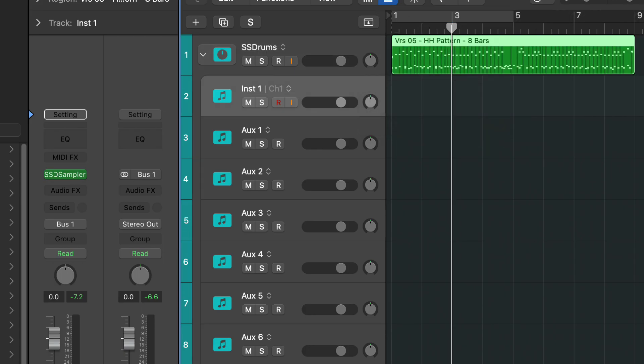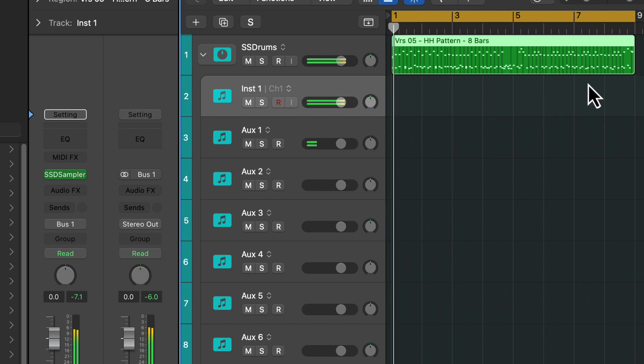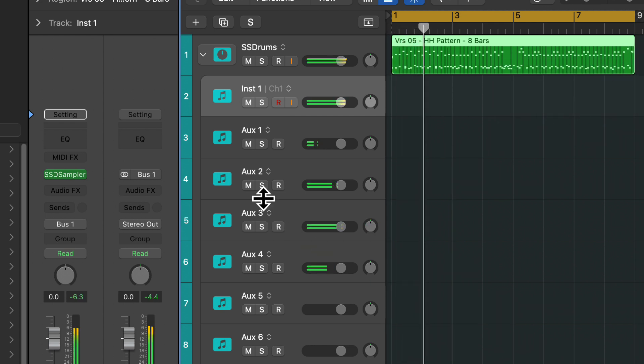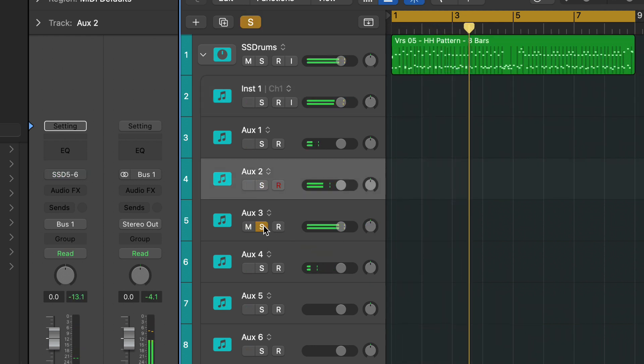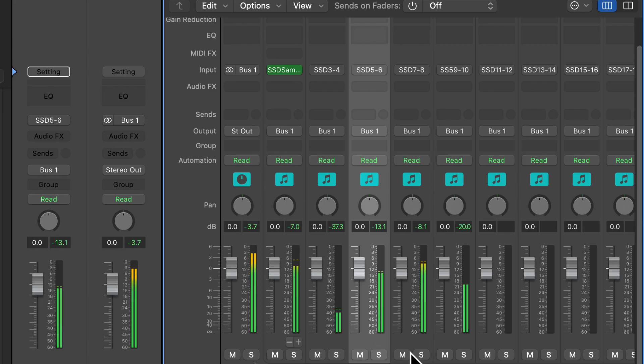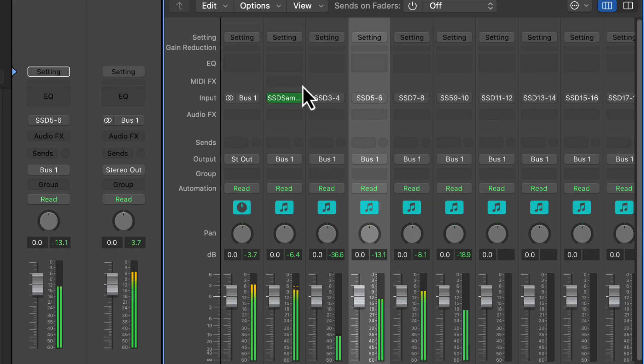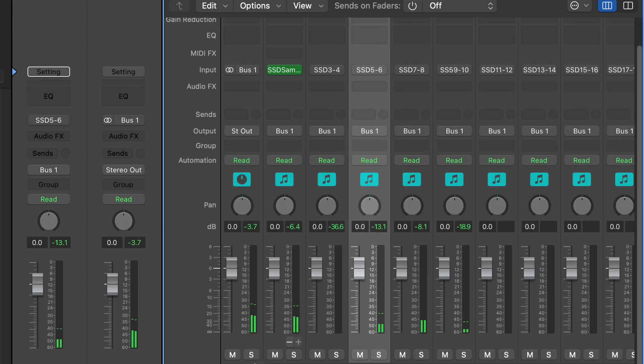So now we've got this beat here and we'll just play it. Then we have everything separated in our mixer, and we can do whatever we want with it at that point.